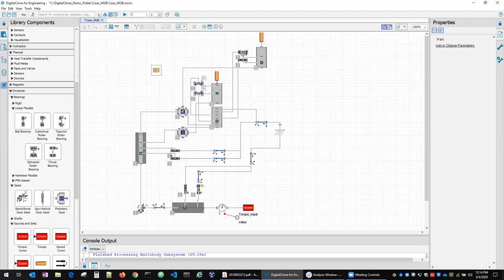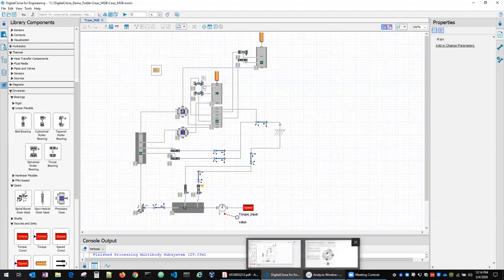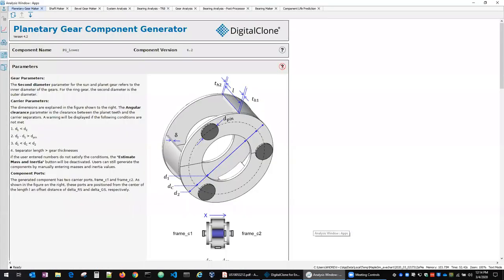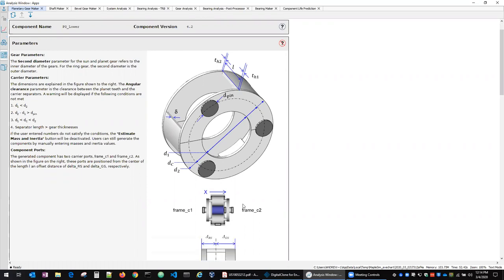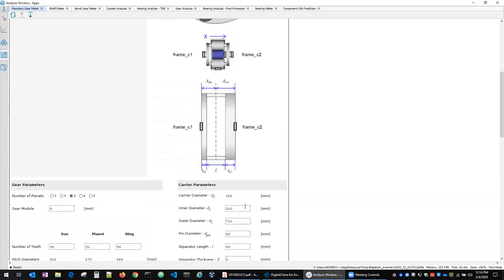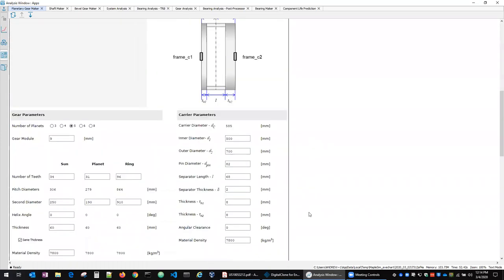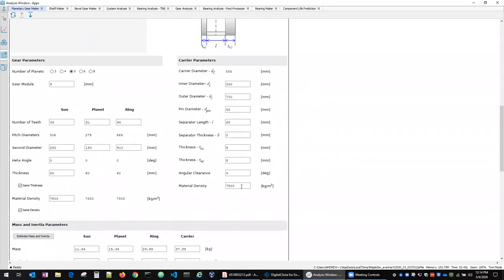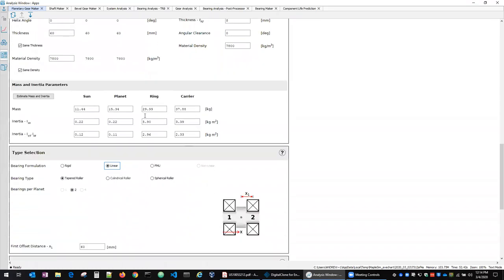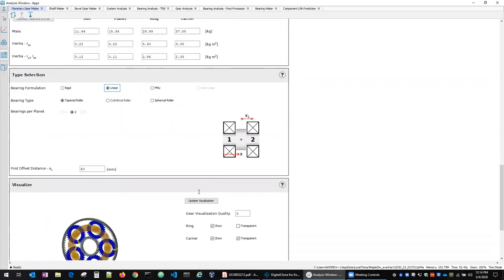To construct this we have several different apps that support creating the system level components. We've got an app for creating planetary gear components with some detailed help section here to show what the various dimensions are. It's all the different parameters that go into defining both the gears inside the planetary set along with parameters that define the geometry of the carrier. And then we estimate some of the inertial properties here.